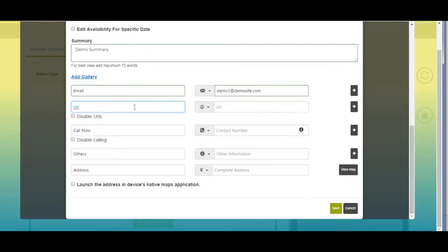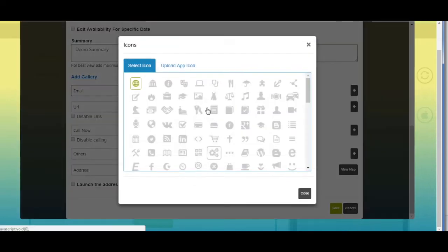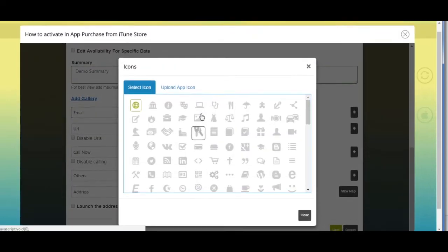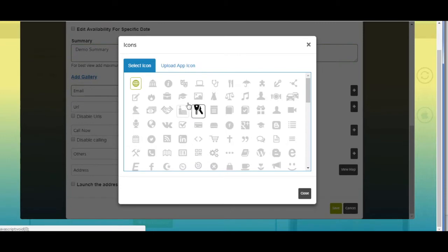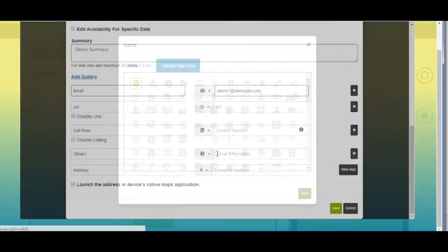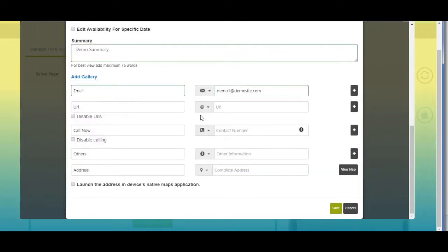Next comes the URL field — here you can add your website. If you want, you can change its name as per your needs. From here you can change the URL field icon by selecting one from our library or uploading your own custom icon. Now enter your website URL here.